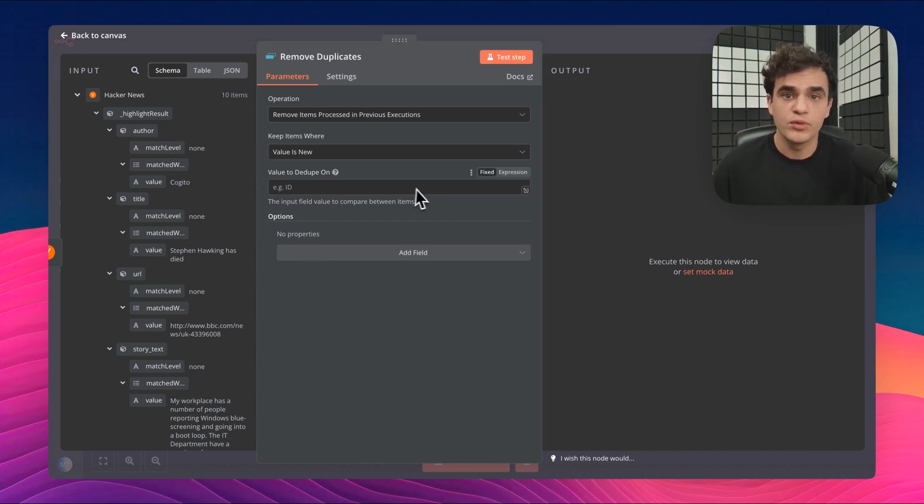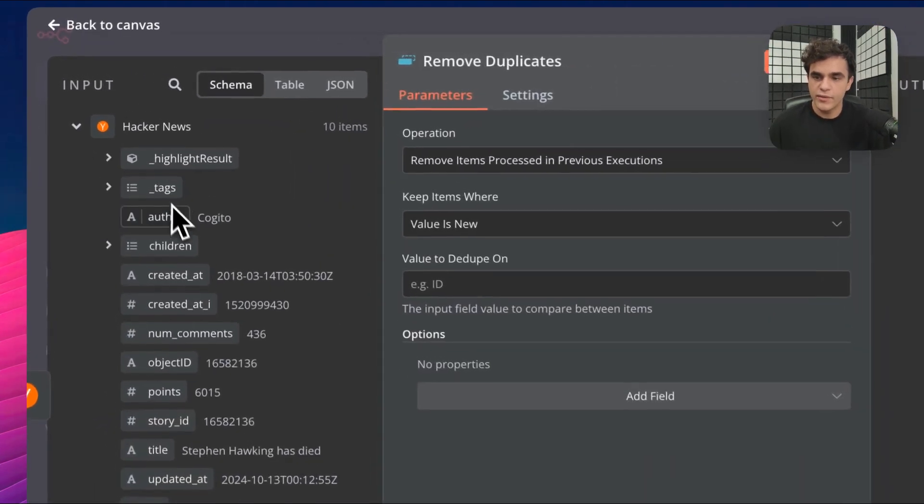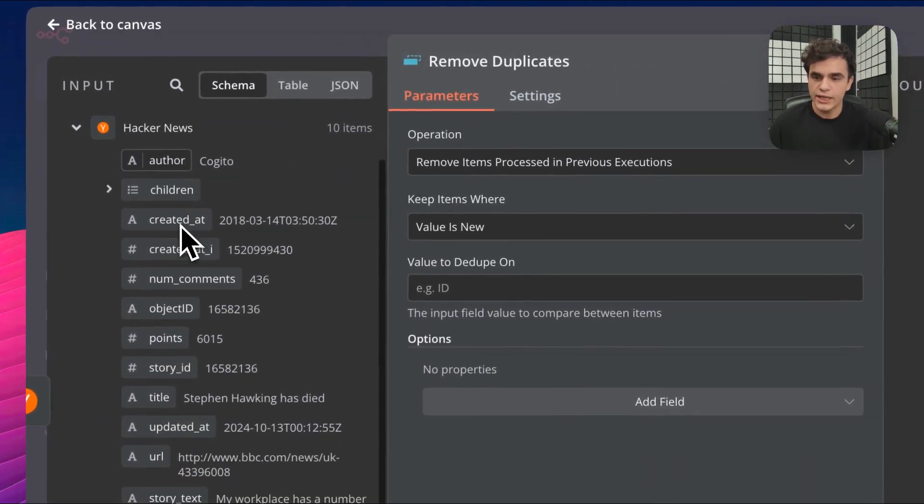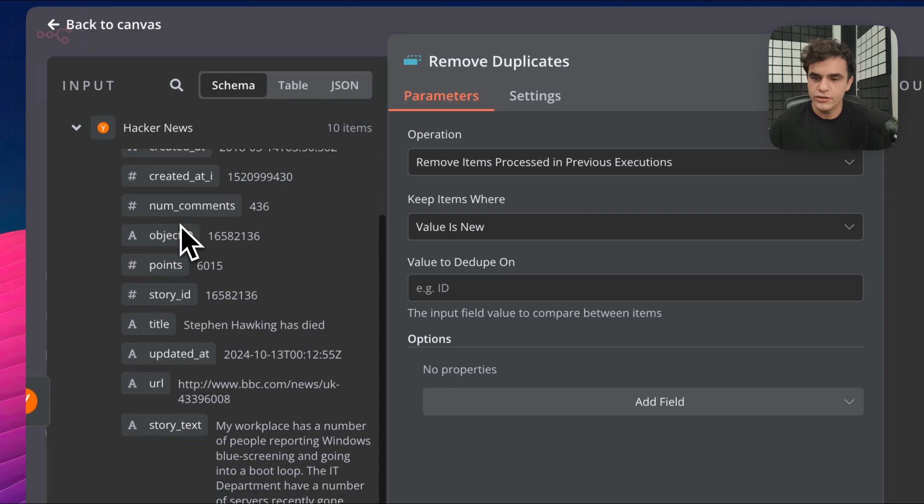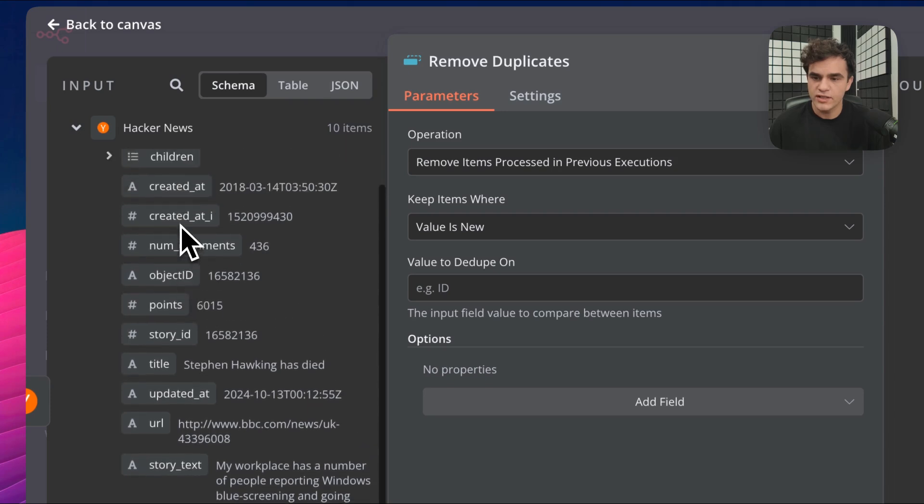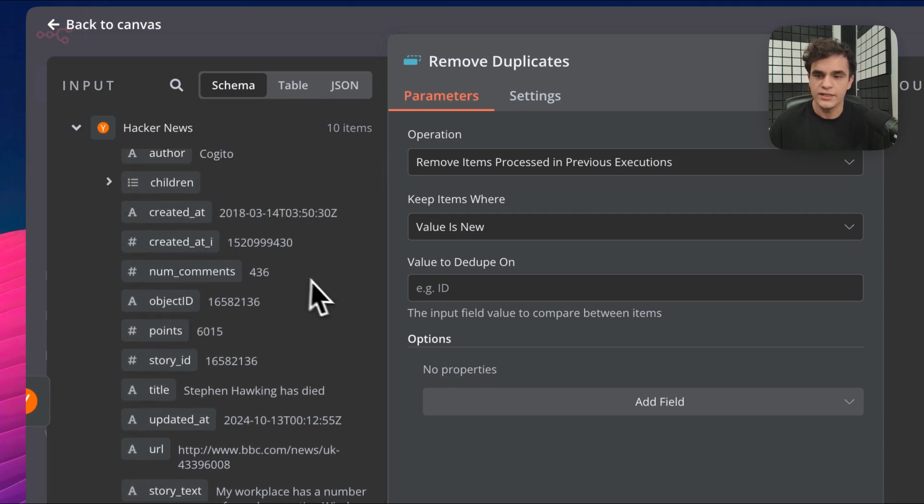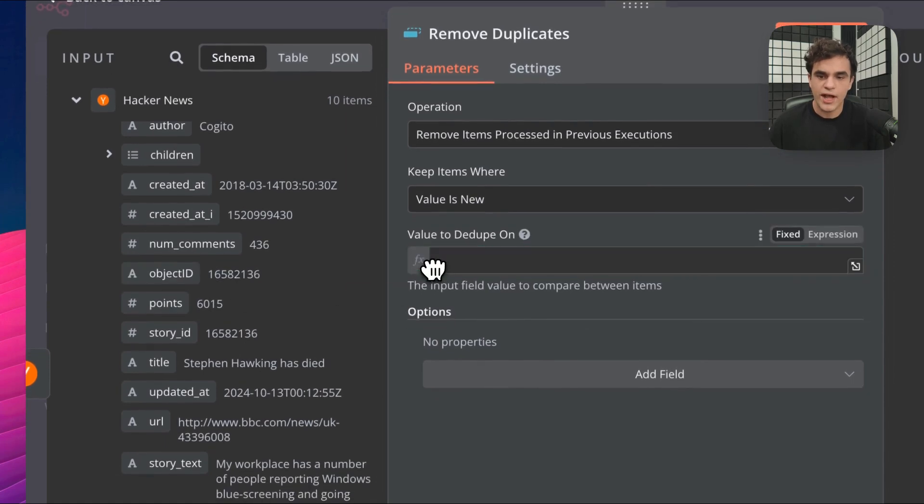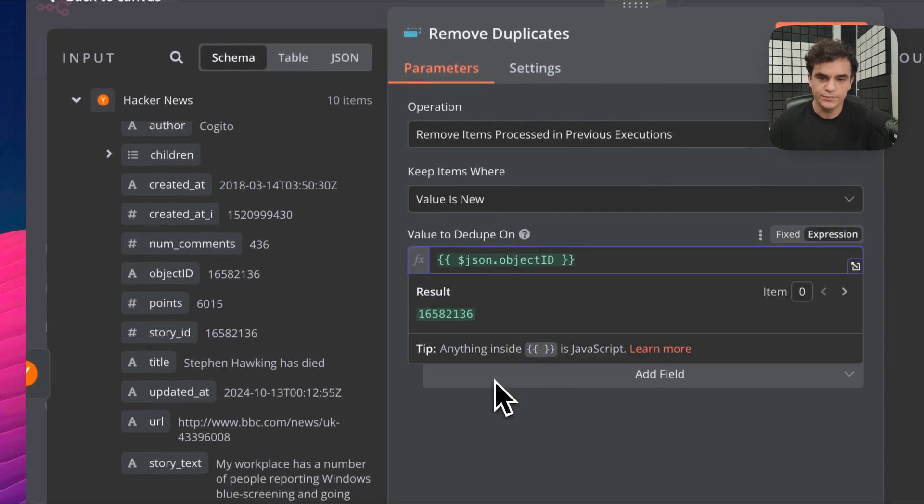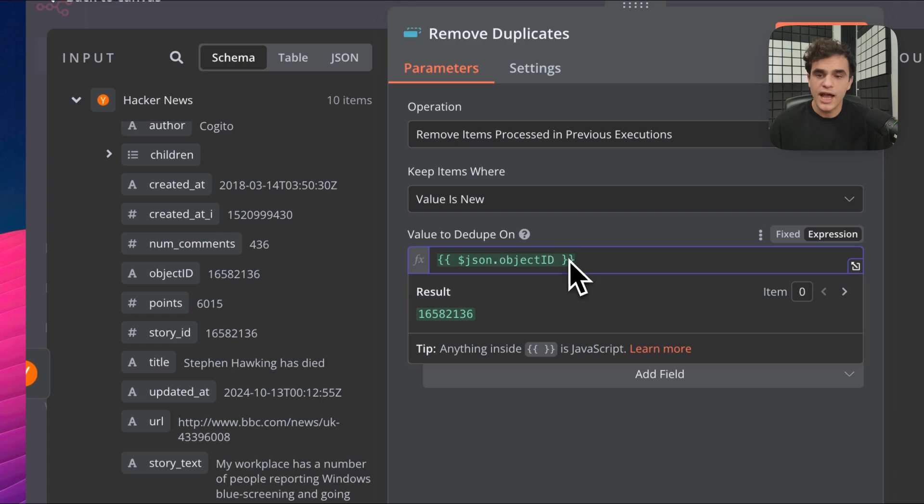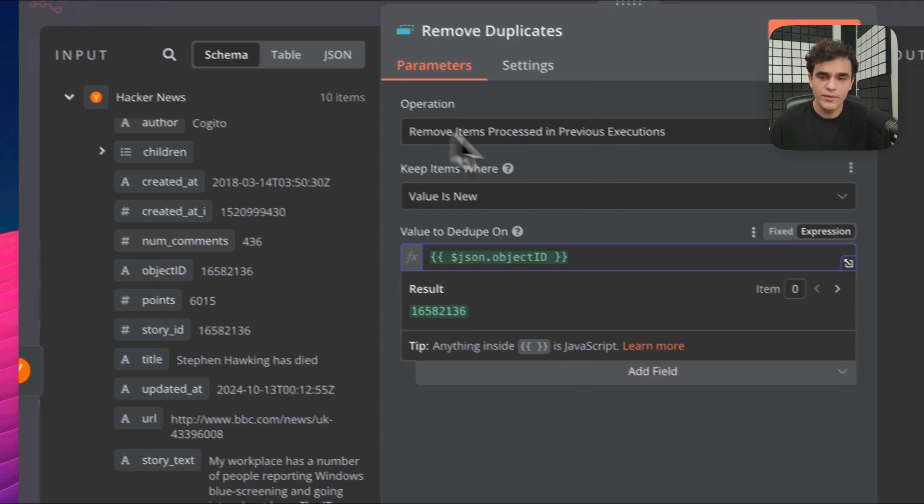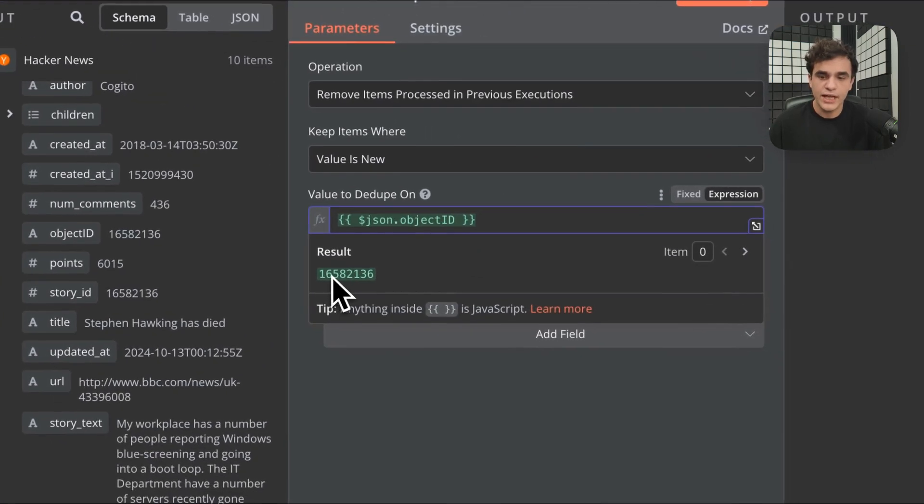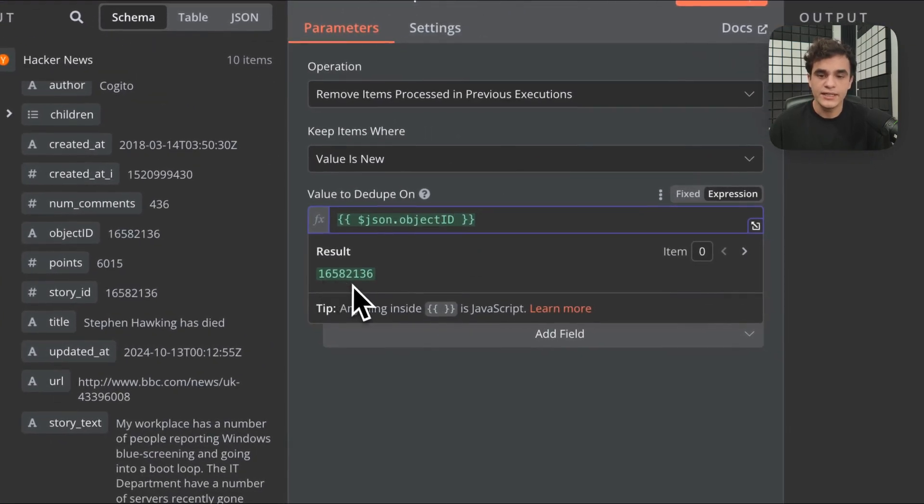Let's collapse some of this other information here and look in this Hacker News article and find some sort of unique ID. So here, object ID is that unique ID. I can actually just drag and drop that on here. This sets an N8N expression and for each incoming item, so there's 10 items coming in, it'll set the ID there.